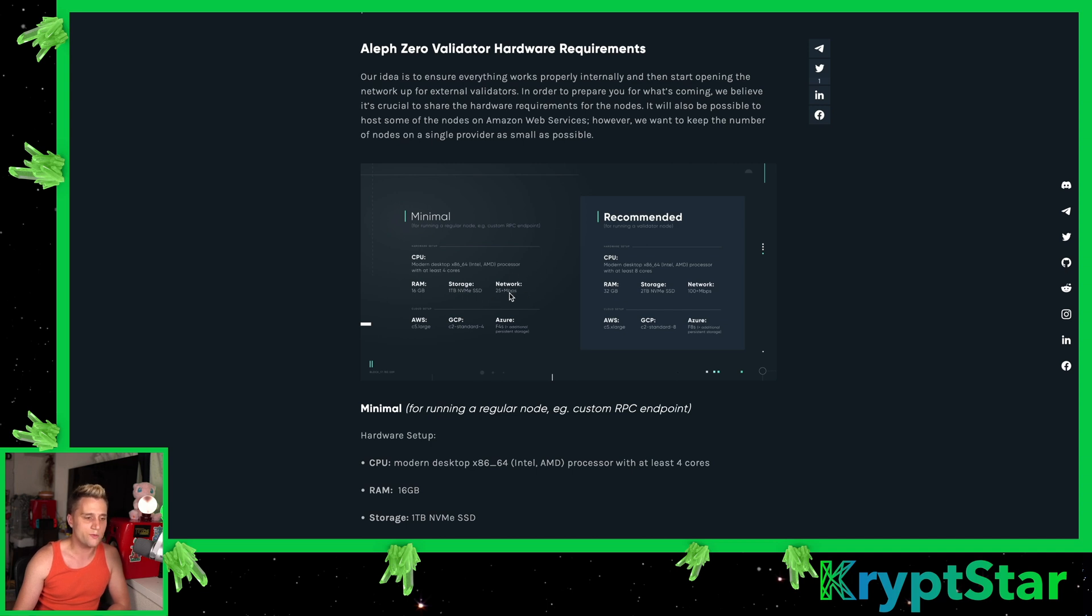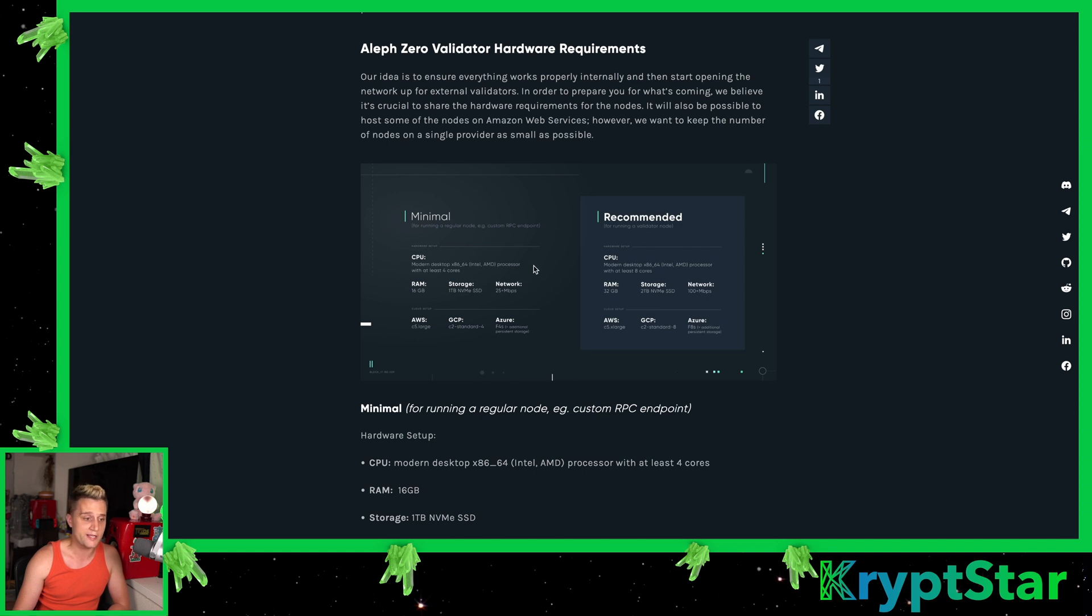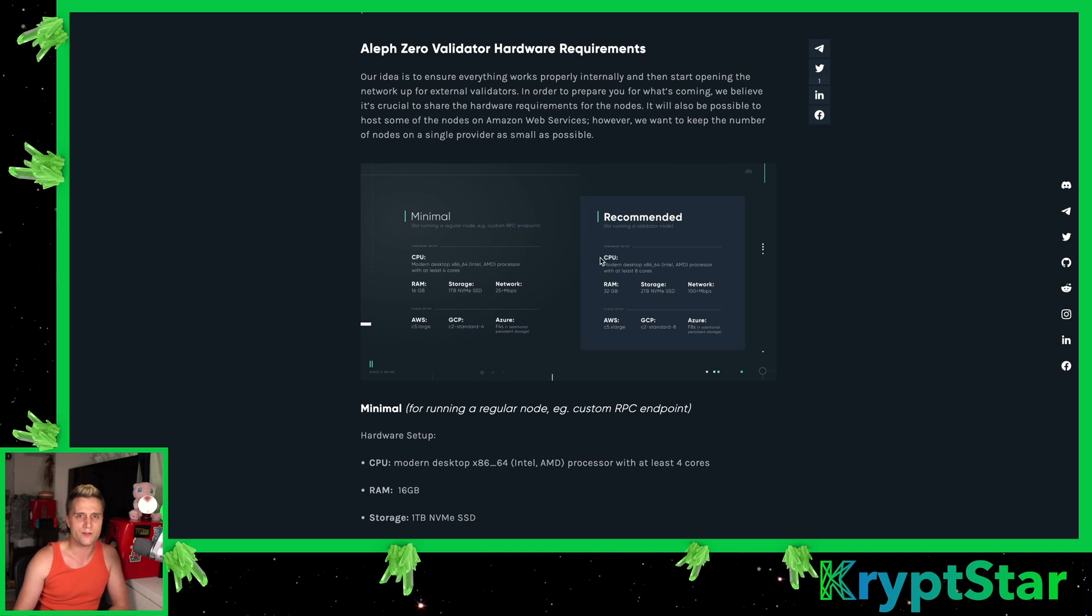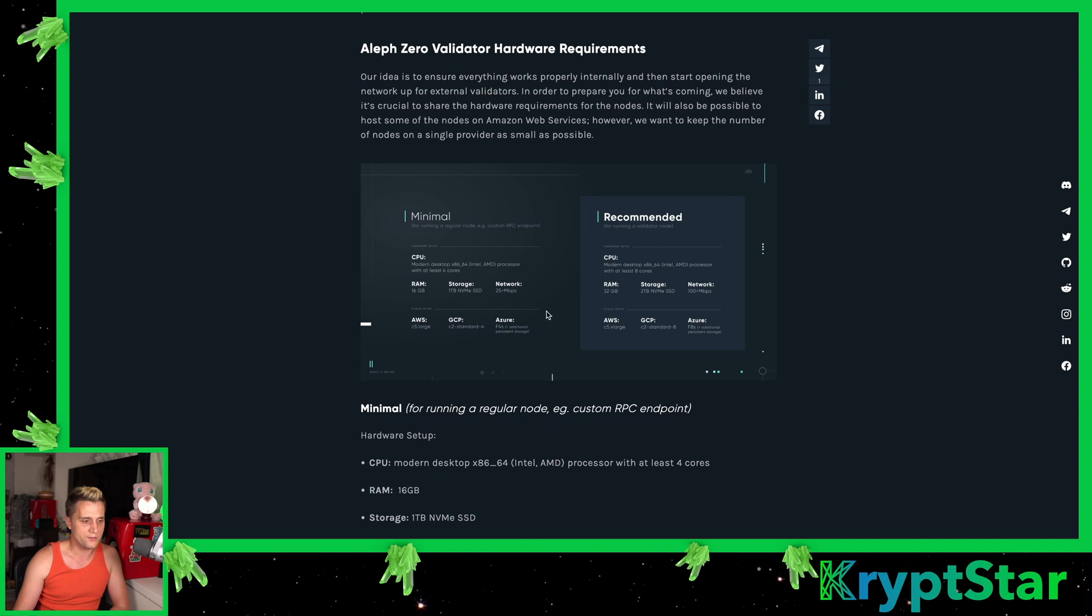The network requires 25 plus megabits per second. So certain ISPs or data centers start off with 10 megabits per second. So you might have to upgrade to 25 or even 100 megabits per second. That's pretty average for a data center. For AWS, that's a C5 large. For GCP, for Google Cloud, it's a C2 standard. In Azure, it's an F4S.